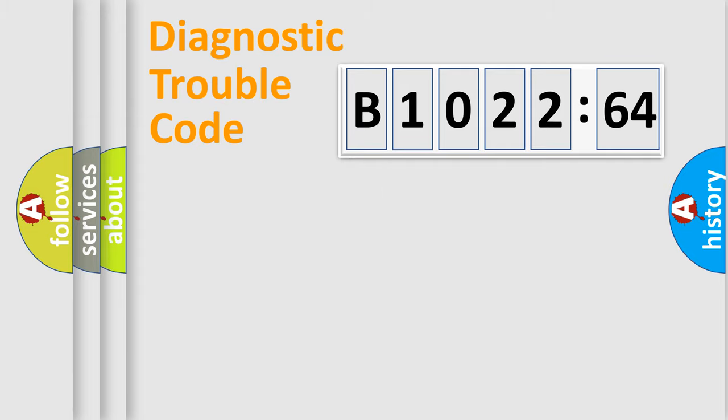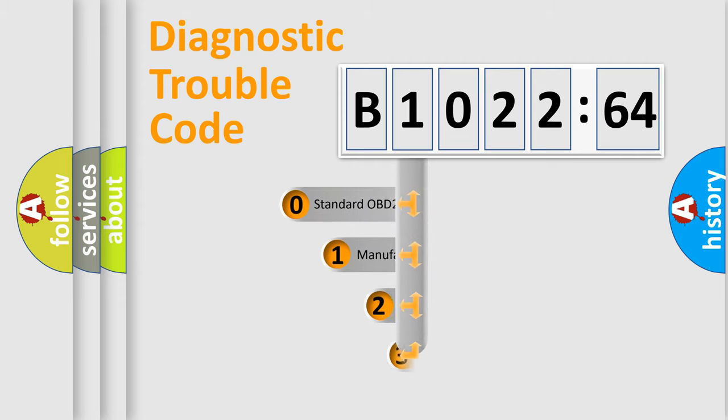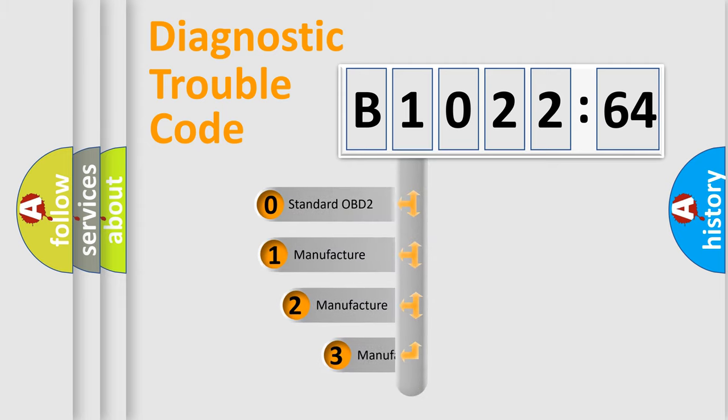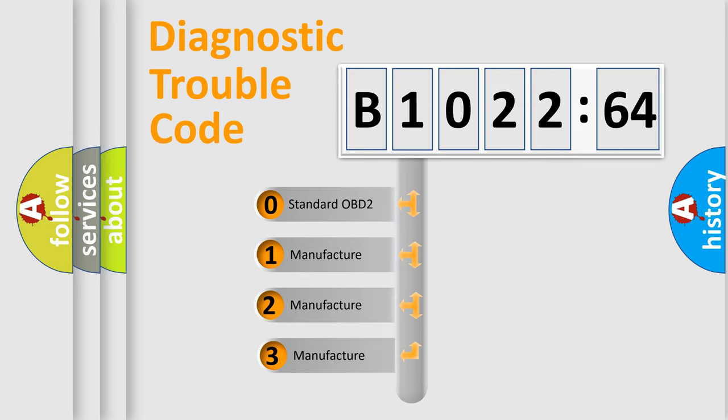Powertrain, Body, Chassis, and Network. This distribution is defined in the first character code.